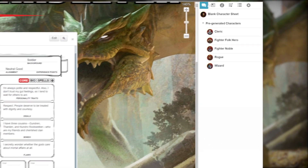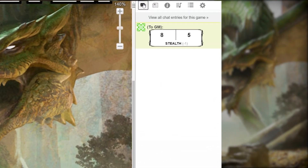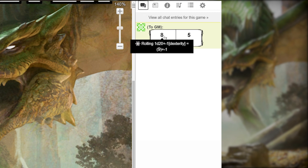Roll20 will roll the check for you and add your modifiers. You can see the results for your roll in the chat section, located in the top right corner by the icons with the two talking bubbles. If you want to see a breakdown of your rolls, hover your mouse over your roll total, and a box will appear showing your initial roll and everything that was added to it.